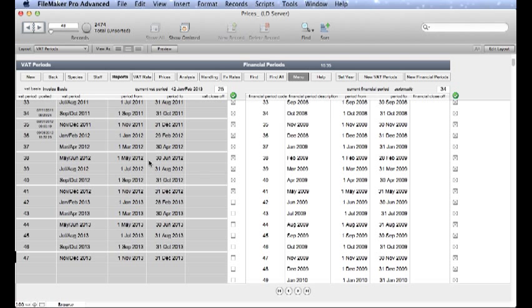Just understand that there is no relationship between these two sets of columns. On the left is the VAT Periods and on the right are our Financial Periods.